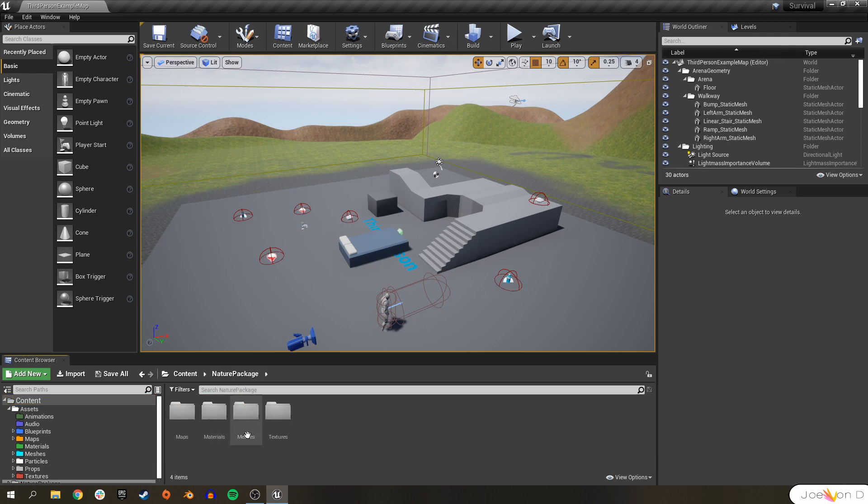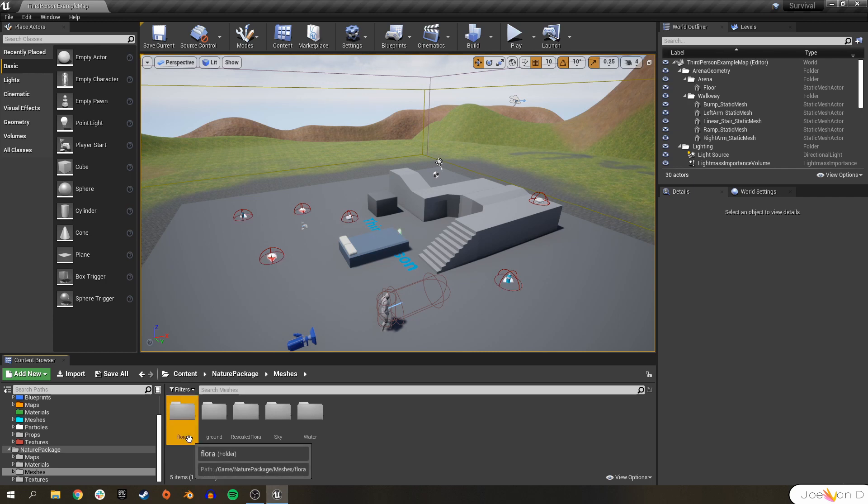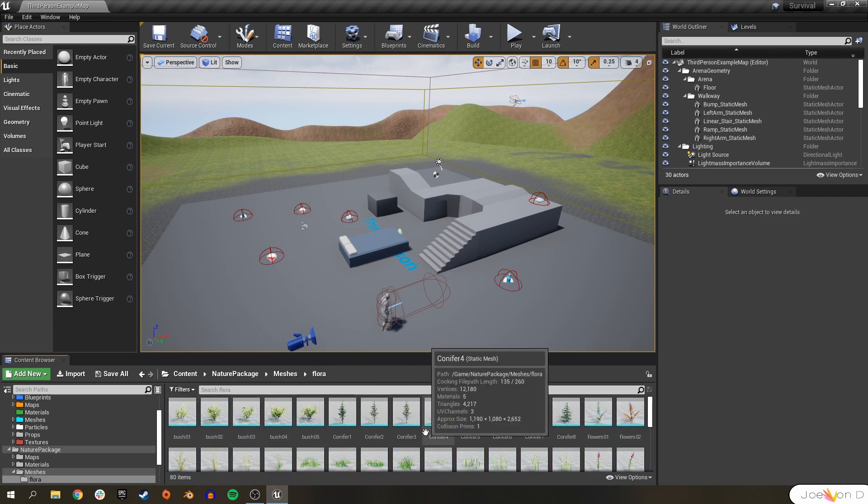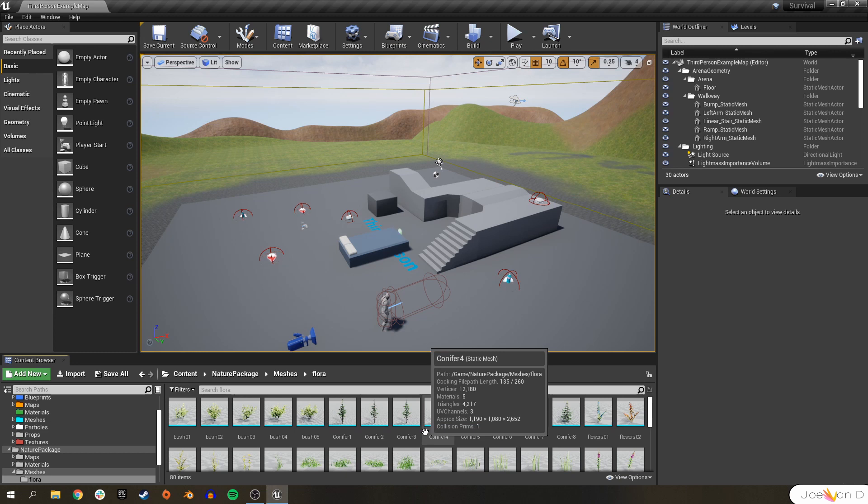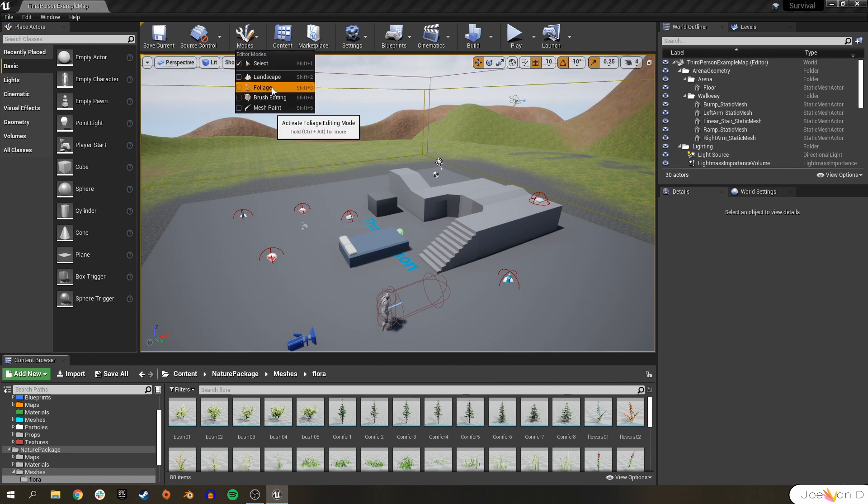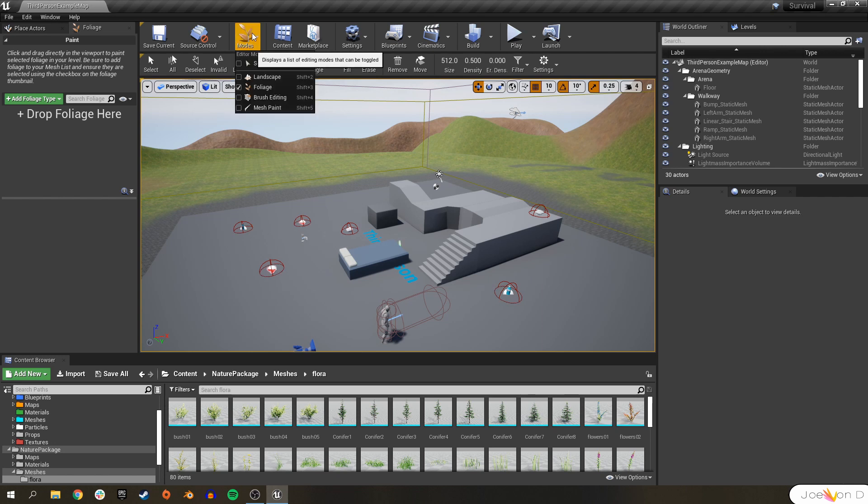We can go ahead and go to Meshes, and just try to find something like flora, wherever your bushes are, and we can go ahead and start adding foliage to the world immediately. We don't have to do really any sort of pre-planning or anything when we're using foliage. It's really nice. So let's go to Modes, click on Foliage. Also, there's a hotkey, Shift-3, in case you want to go ahead and pull it up any time.